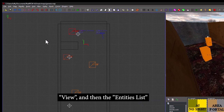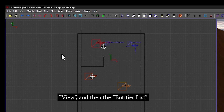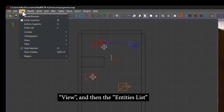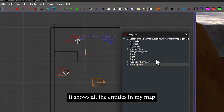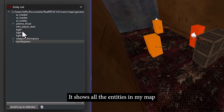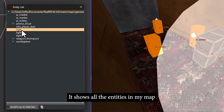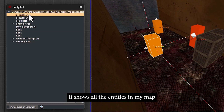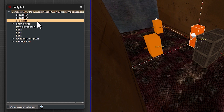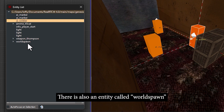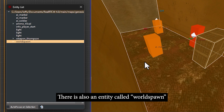I'll first go to the top menu and click View, and select Entity List. It shows all the entities in my map: the lights, the markers, the enemy soldier, and there's also an entity called WorldSpawn.